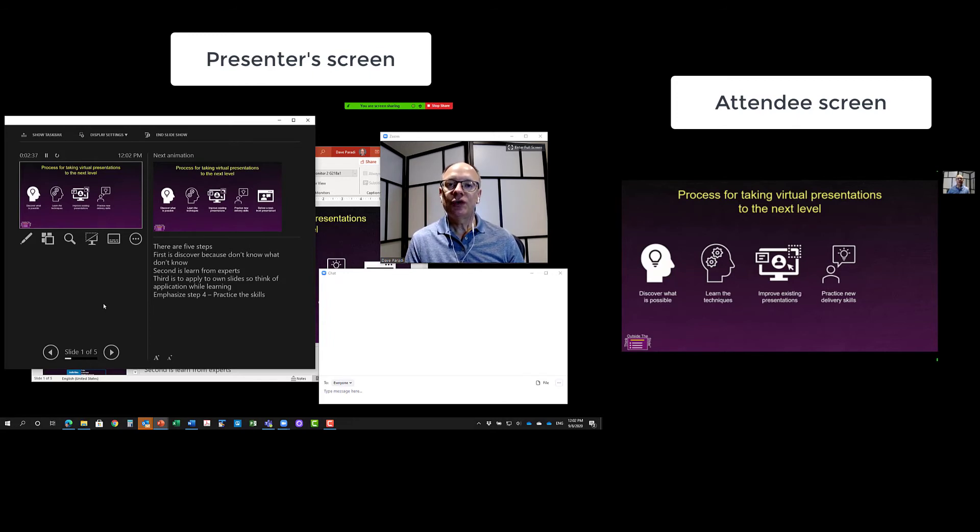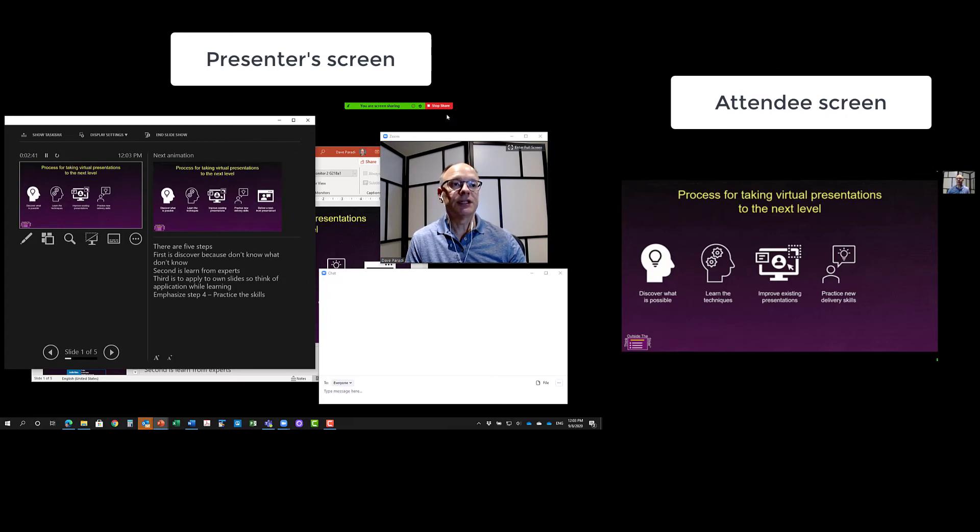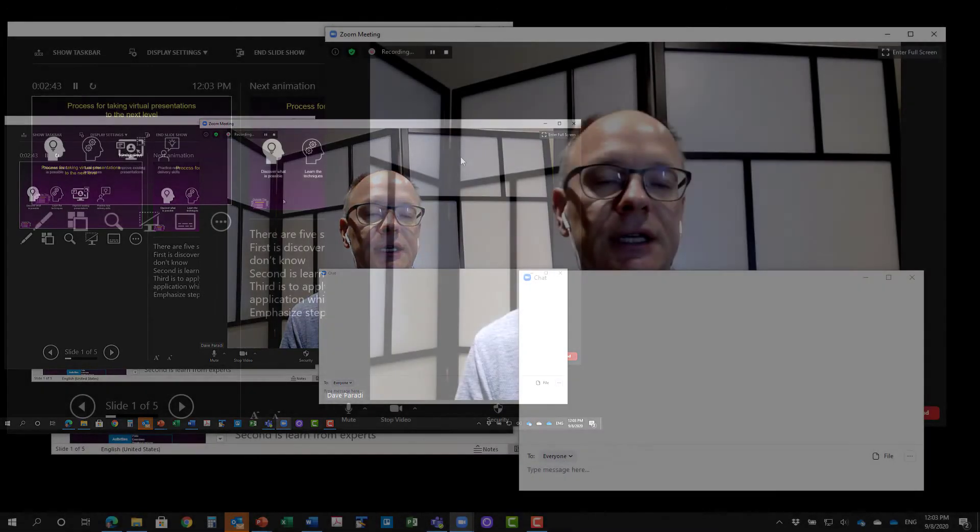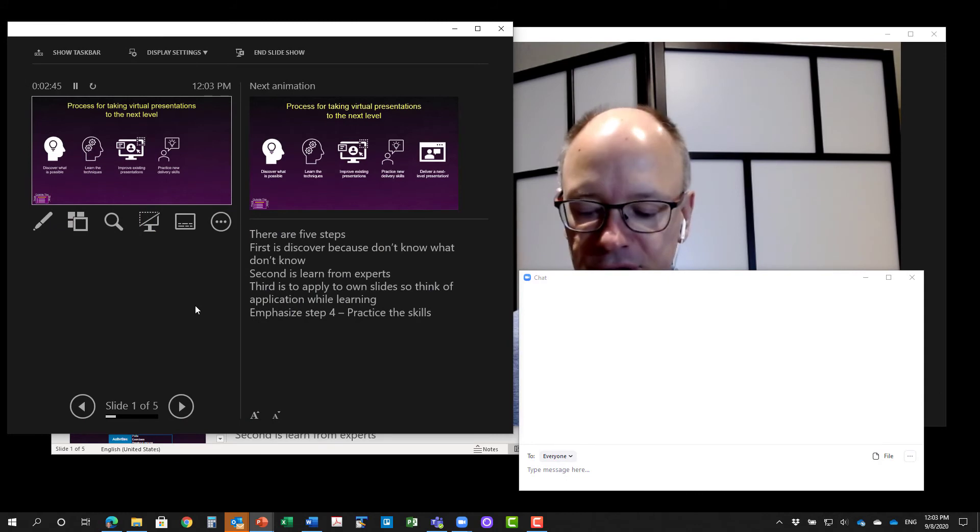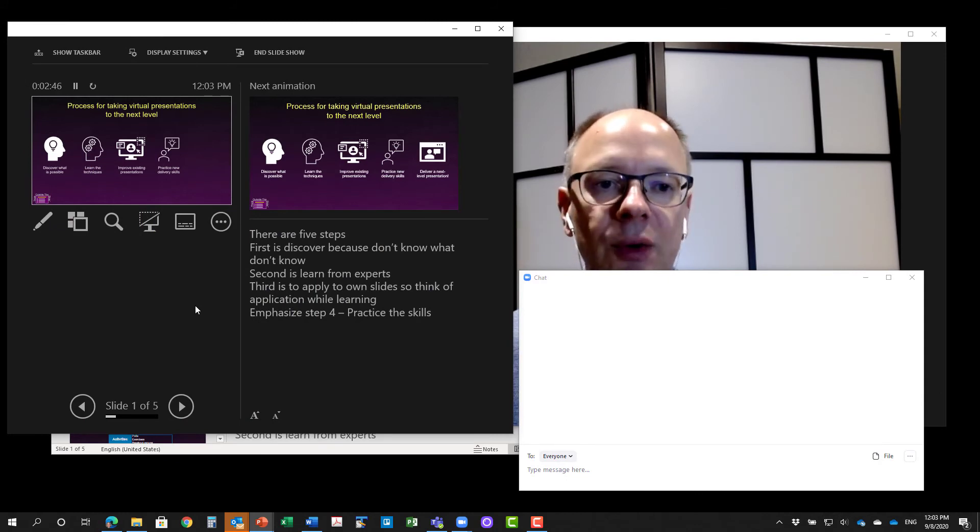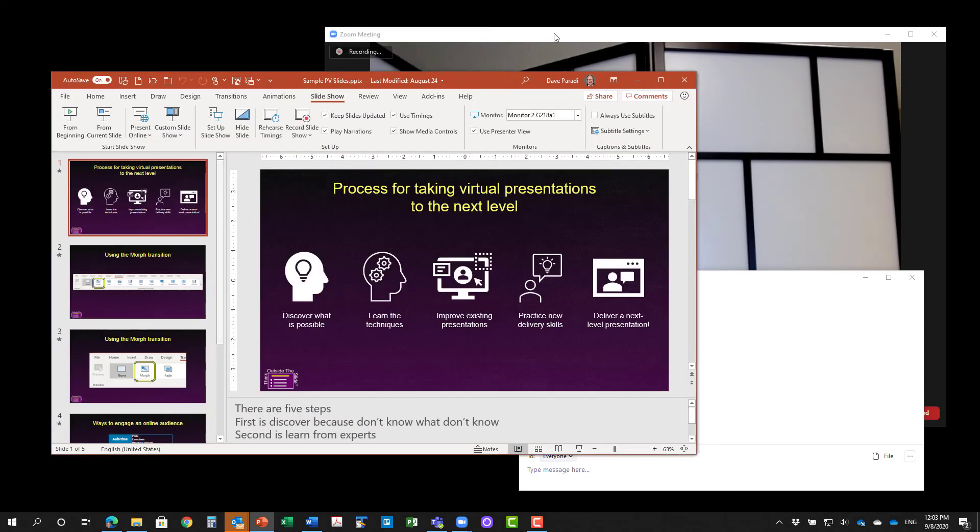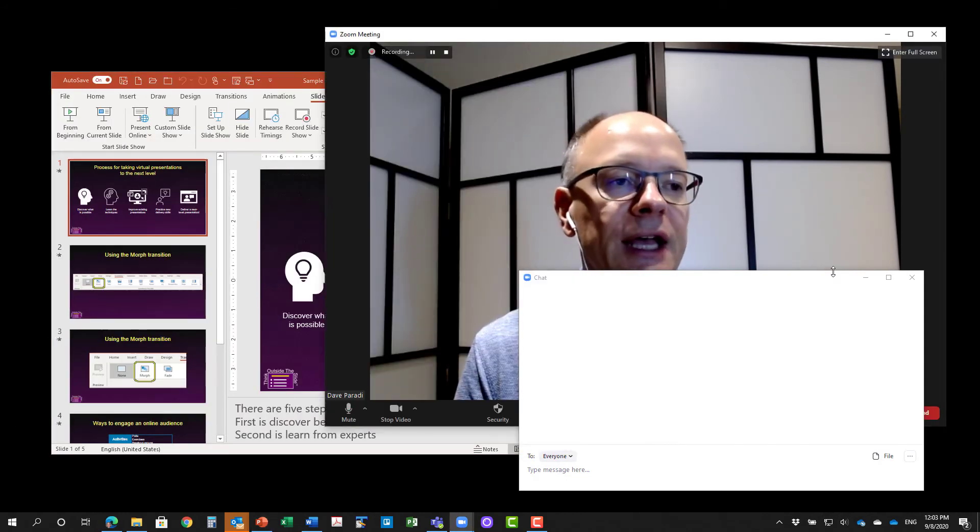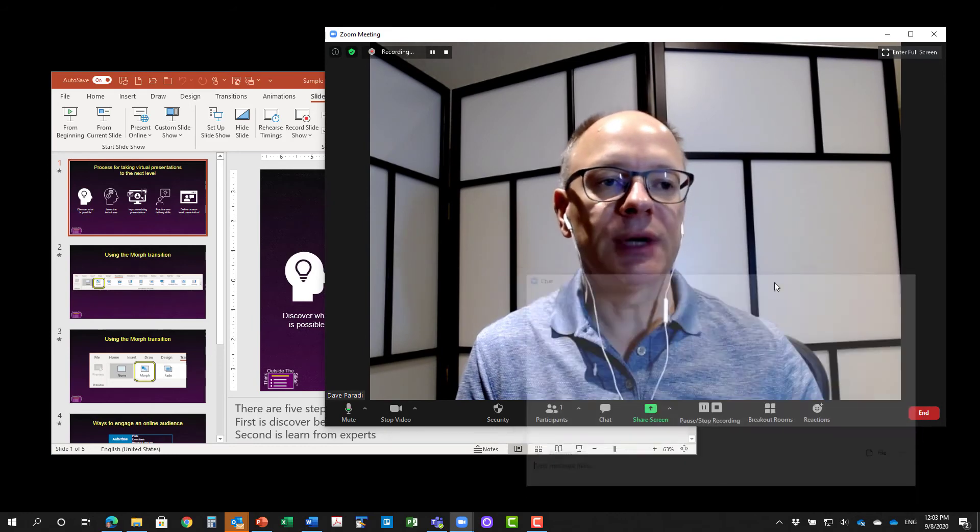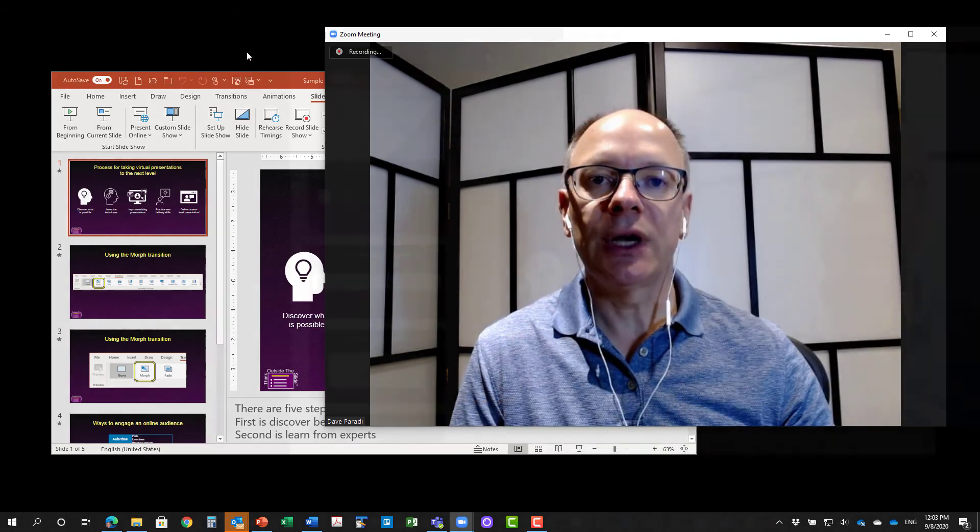So that's how you can use this setup where we have the two screens. When you're done, simply stop sharing in Zoom and in presenter view, of course, I can go ahead and exit presenter view and the chat. If I'm done with the chat in Zoom, I can close that as well.